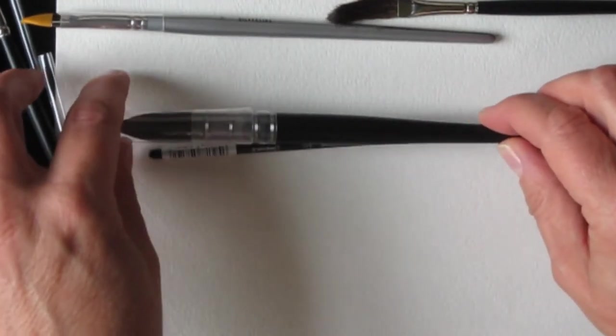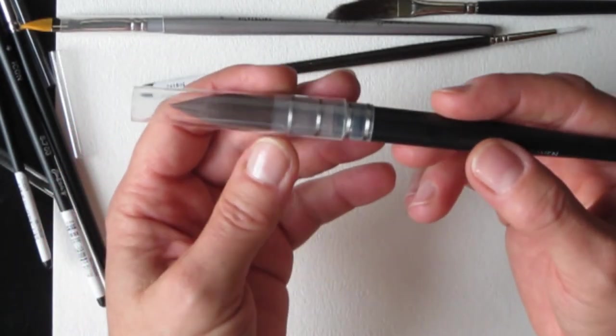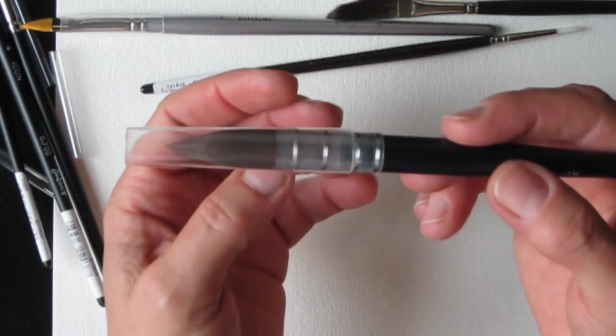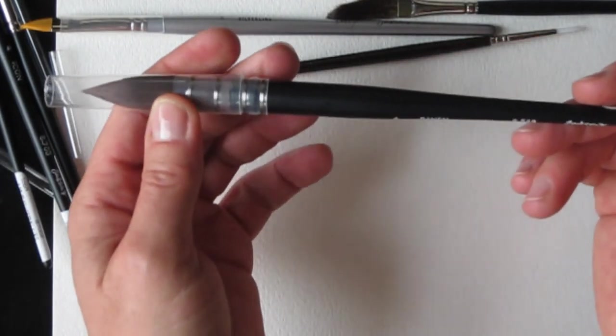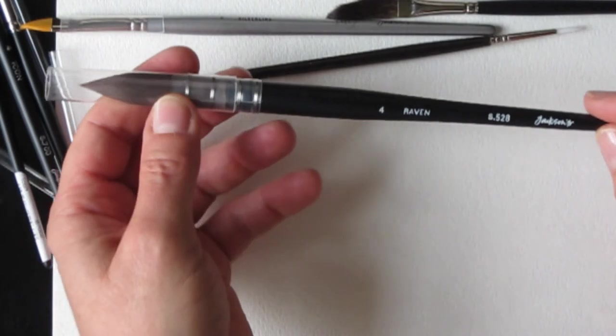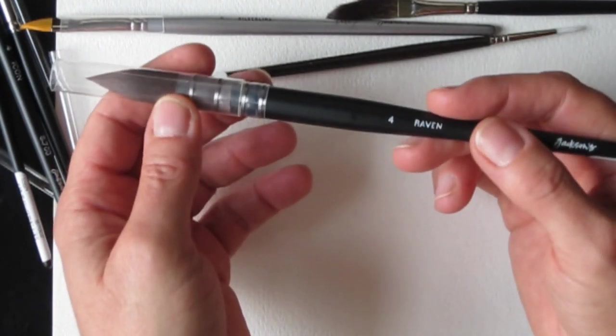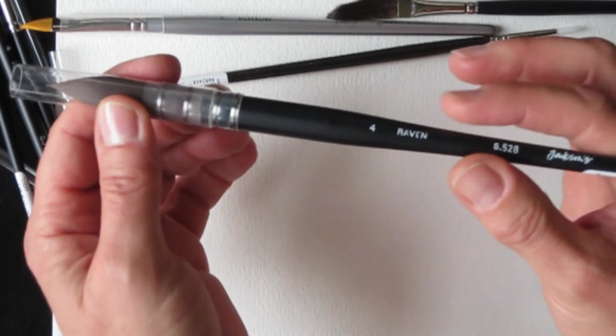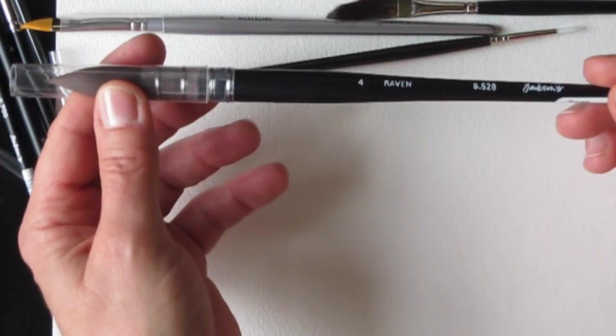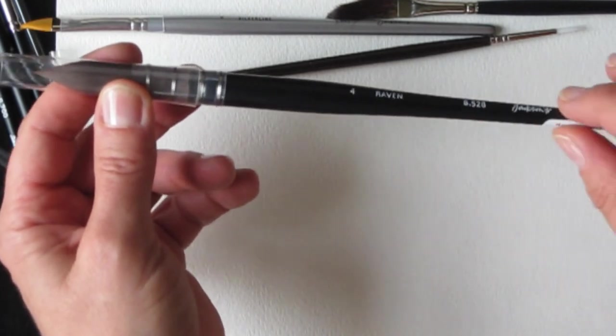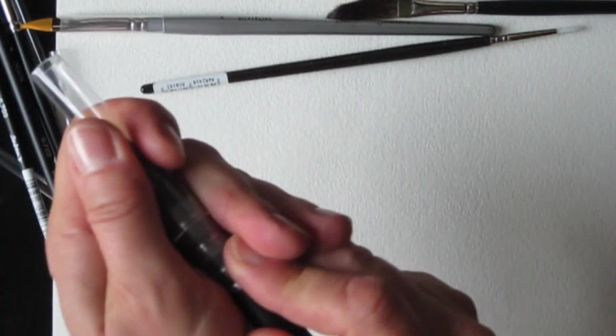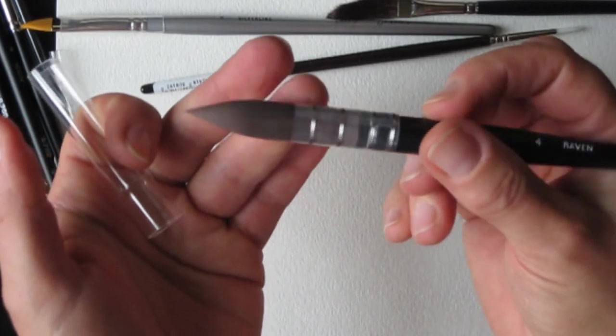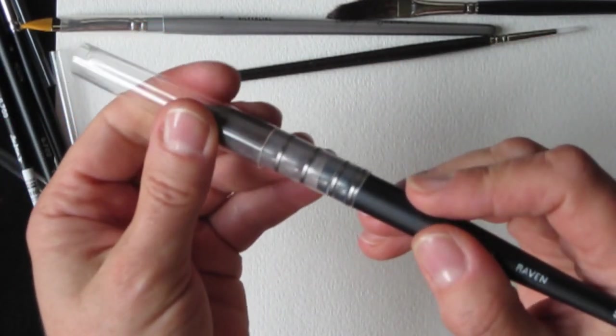I did get a Raven synthetic mop, size four. I've heard so many good things about this, and I wanted something really large for washes. When I do a watercolor sky, something where I need a lot of water, a lot of wet surface area very quickly. This is also vegan. It's a synthetic squirrel. That looks like a very nice size there. Look at that. I'm sure that's going to hold a lot of water. That'll be very thirsty.